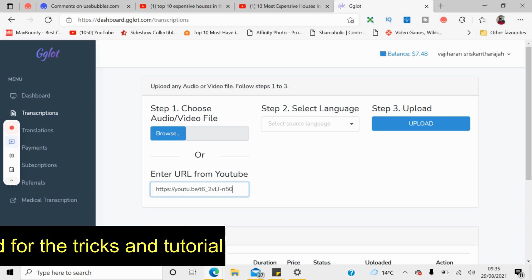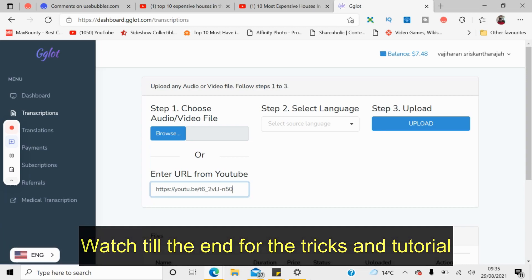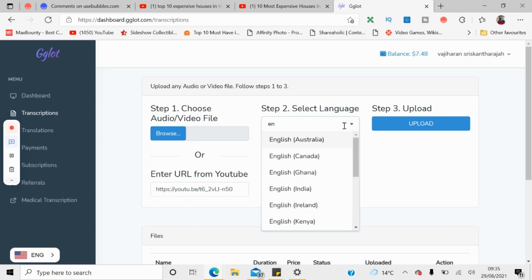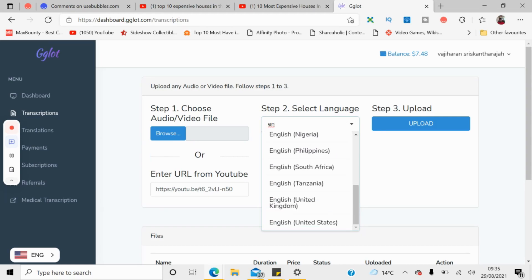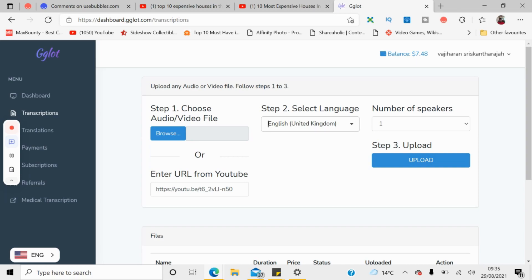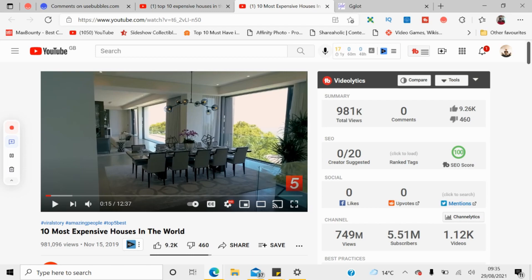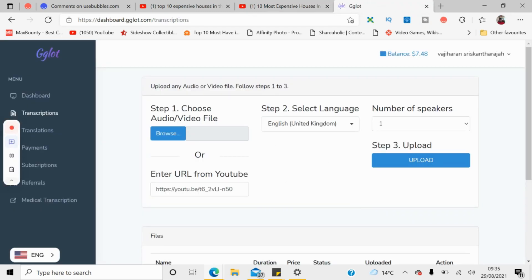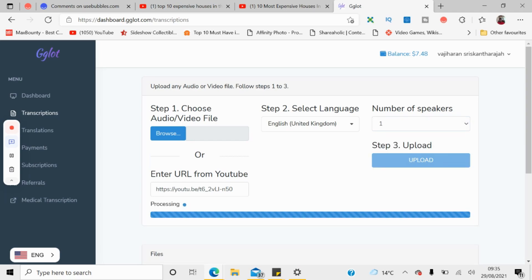If you have an actual video file or audio file on your computer, you can upload it in the section called step one. After you put the link, you need to select the language — in this case I want the script in English, but you can generate it in multiple different languages from this website. After you select the language, you need to select the number of speakers. This video is presented by one person, so select one speaker. If there's an interview or multiple people speaking, select the appropriate number. Then click upload and wait a couple of seconds for it to process.